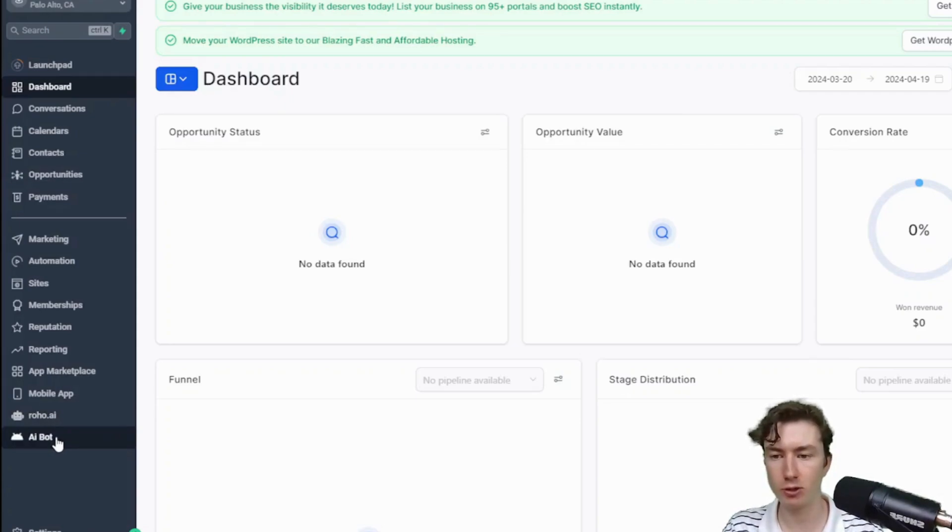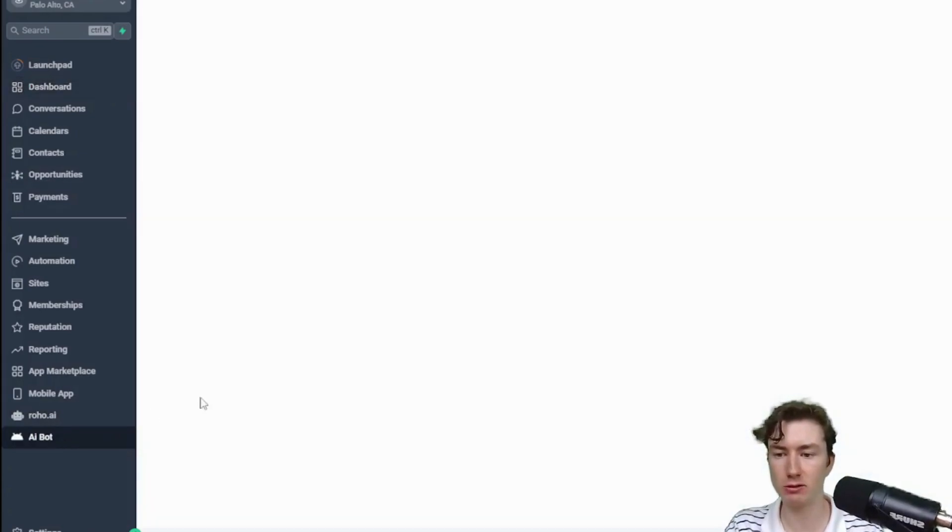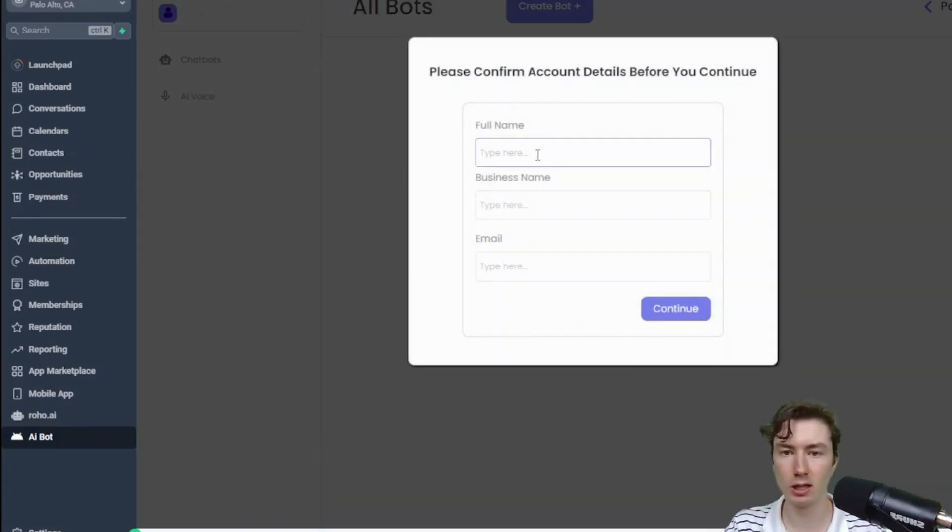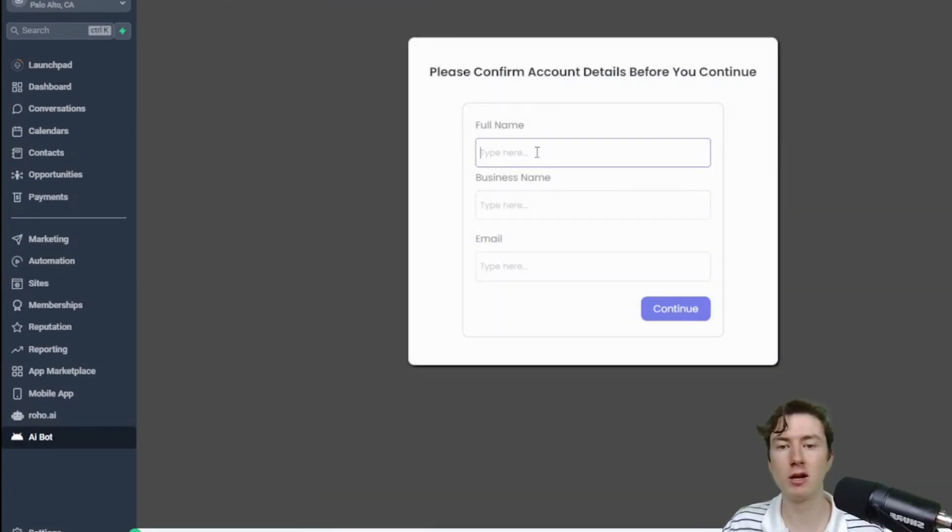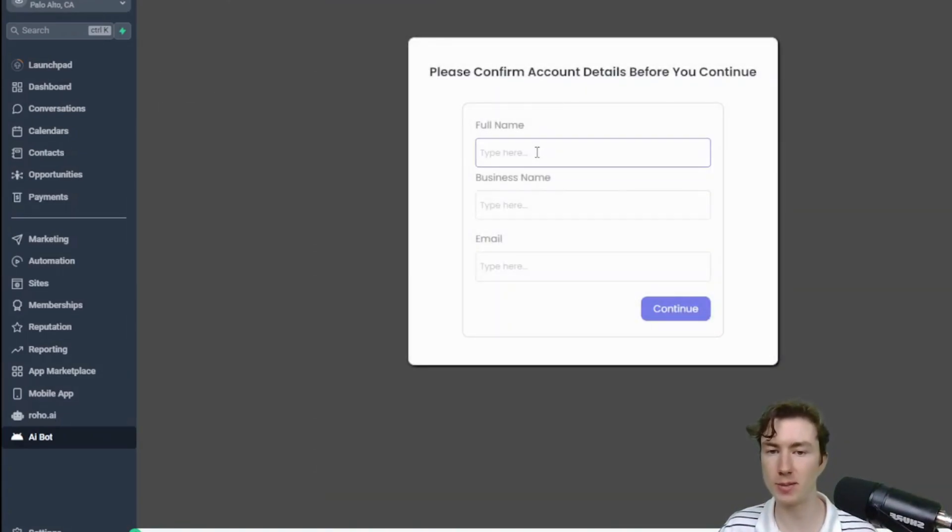We're just going to click on this custom menu link, this is the Rojo custom link, and you'll notice that it has this pop-up right here. So it's going to ask them for their name, their business name, and their email.